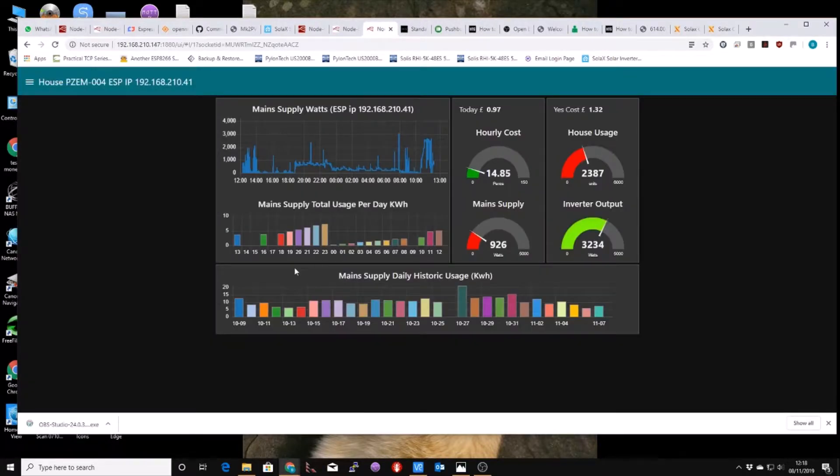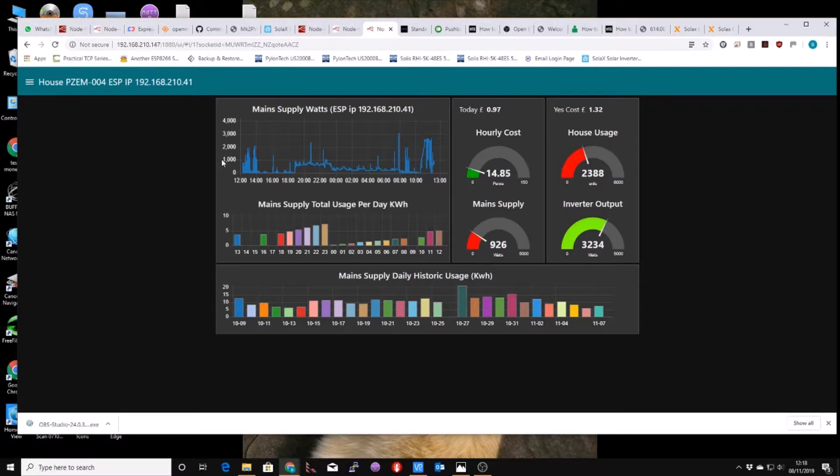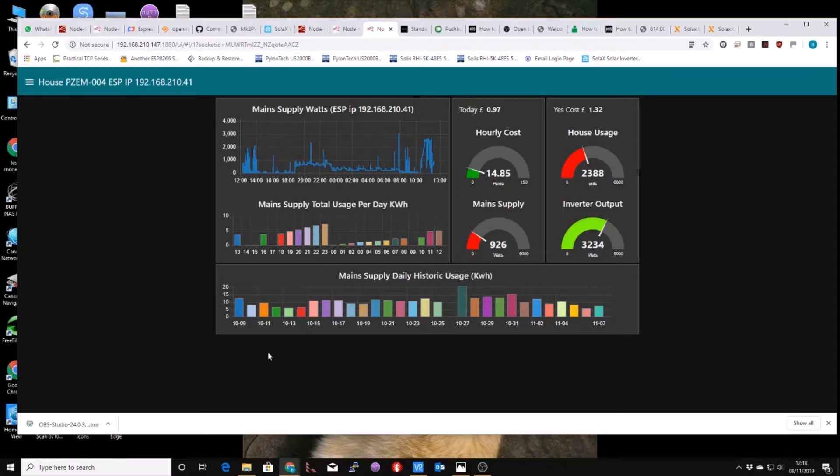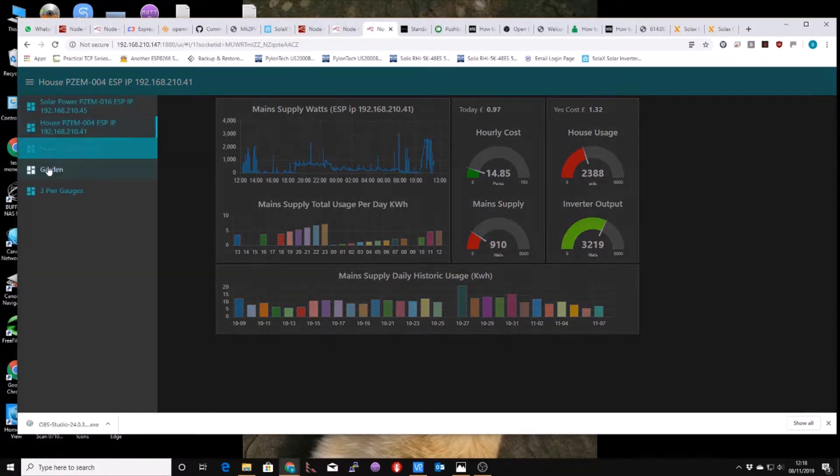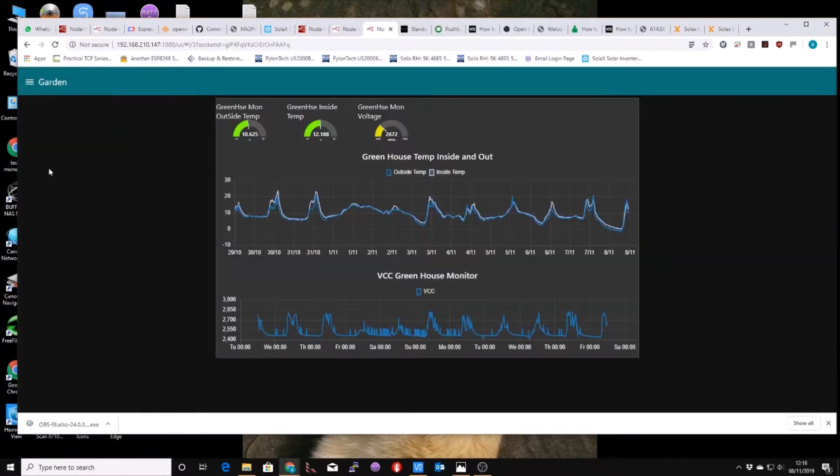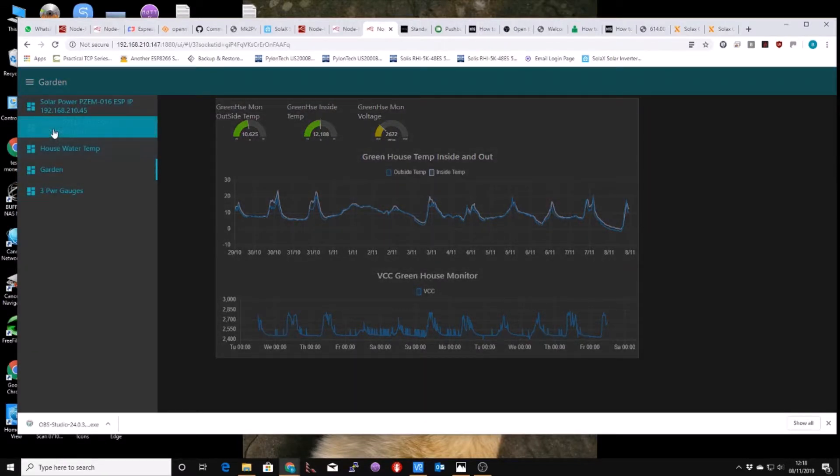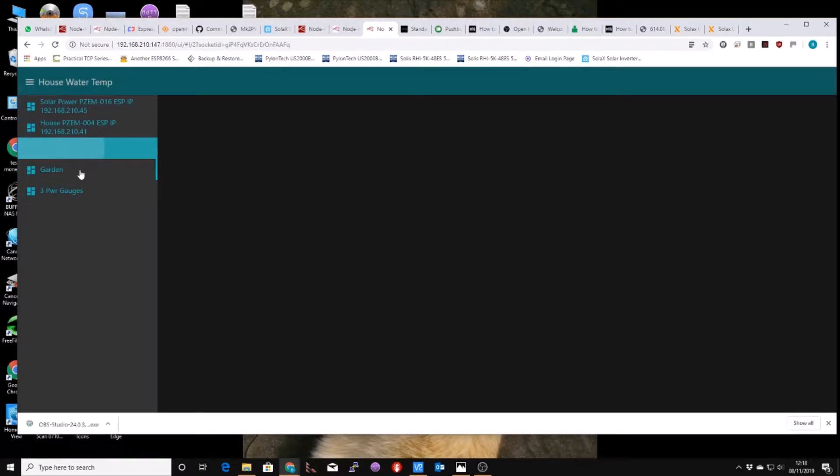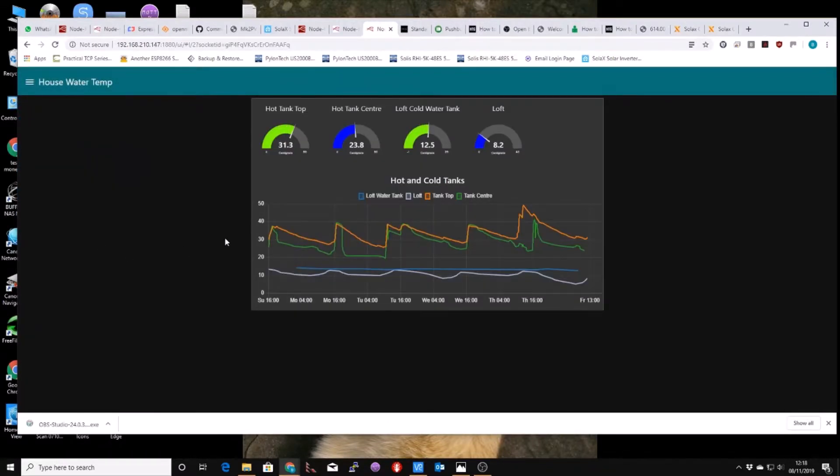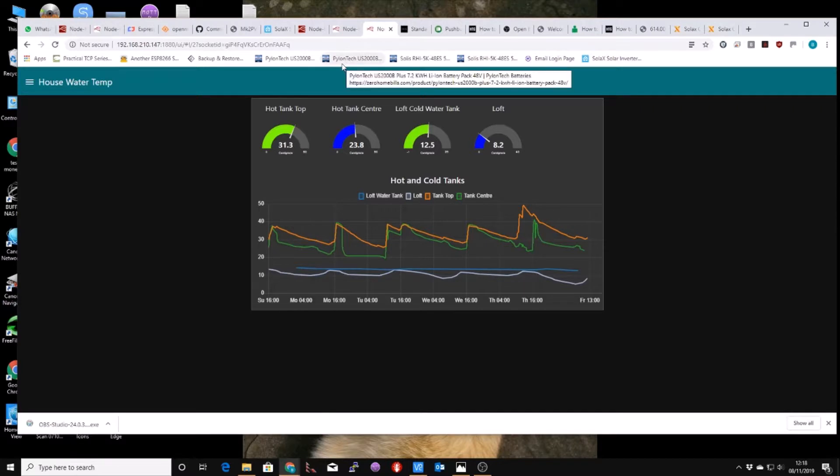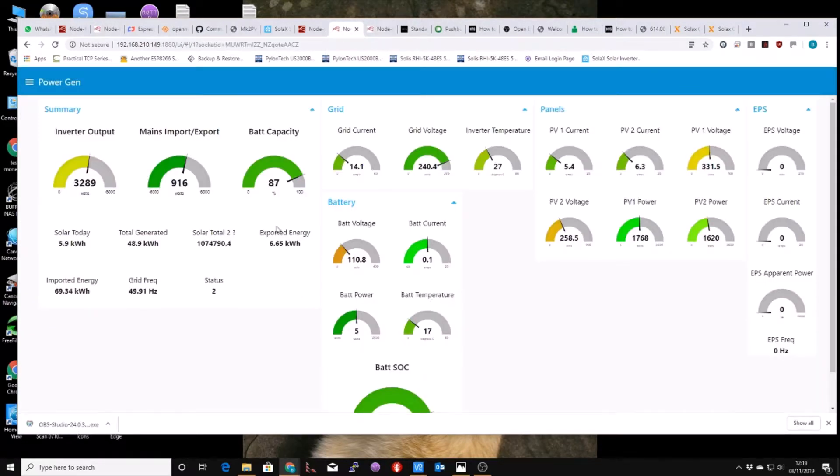One is my kind of working system with all my working parts of IoT in it. This is some of it here. So this is my working system. You can see the main supply in watts and how many watts I've used each day, that type of thing. I've got quite a few things on here. So I've got a garden temperature and I've got house water temperature in the loft.